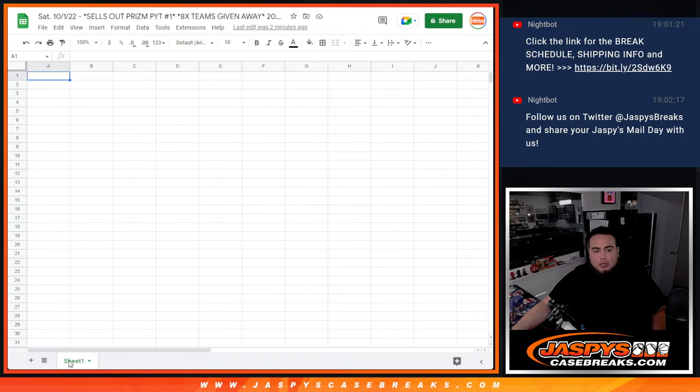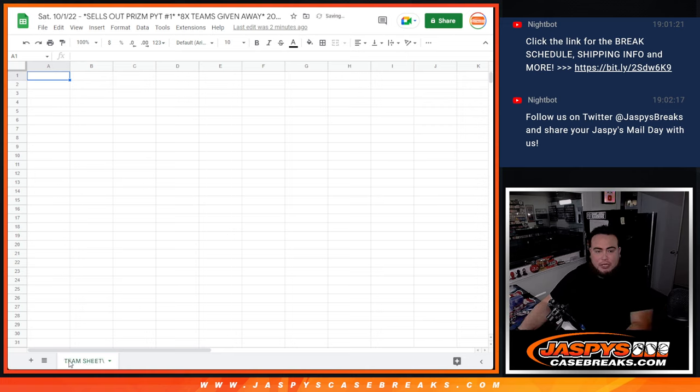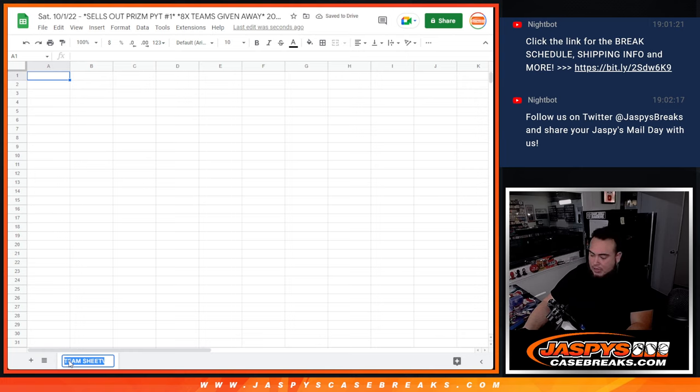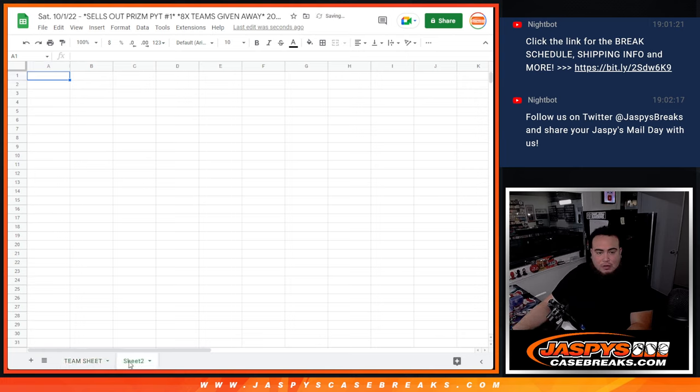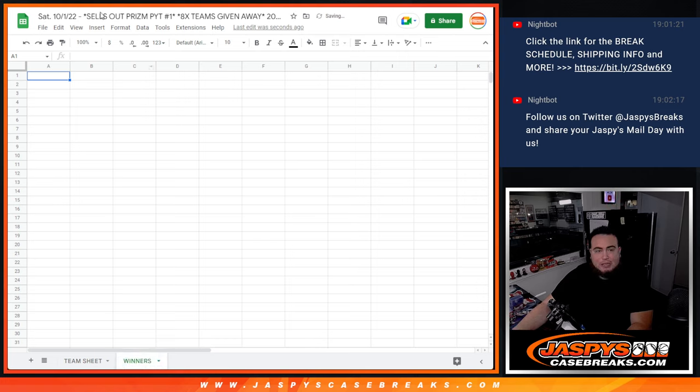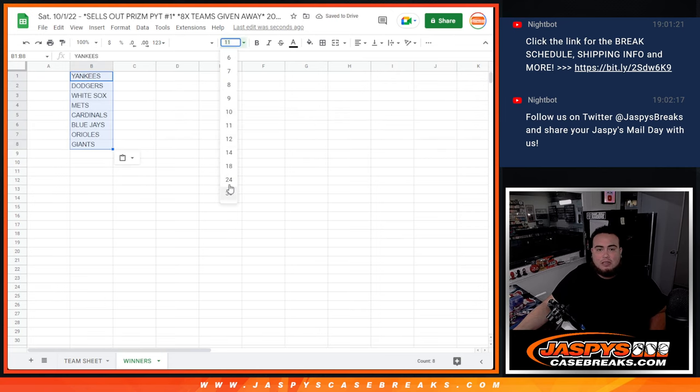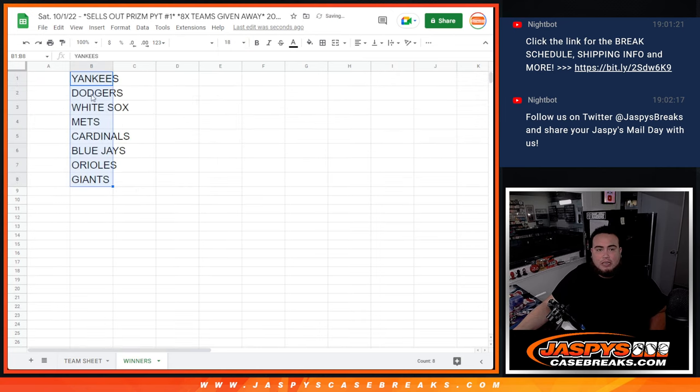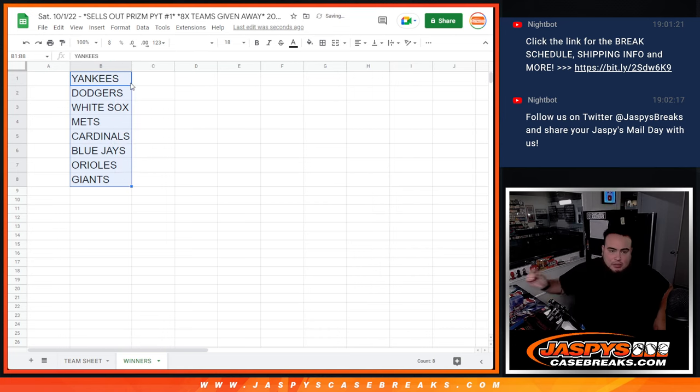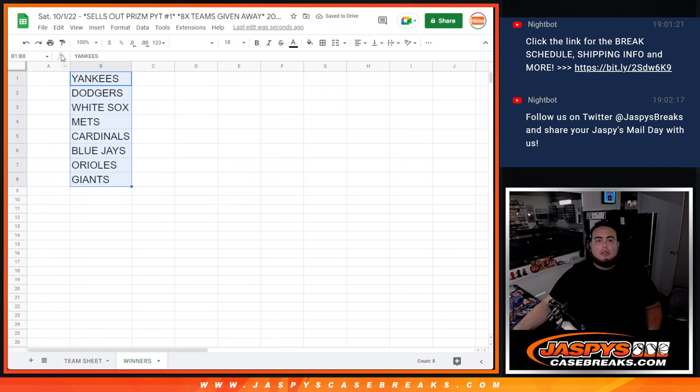So first, we're going to do the pack filler, right? We're going to randomize customer names, teams, distribute the hits out. And then at the end, we're going to randomize the 30 names, and the top eight get one of these teams from the Yankees at the top down to the Giants.